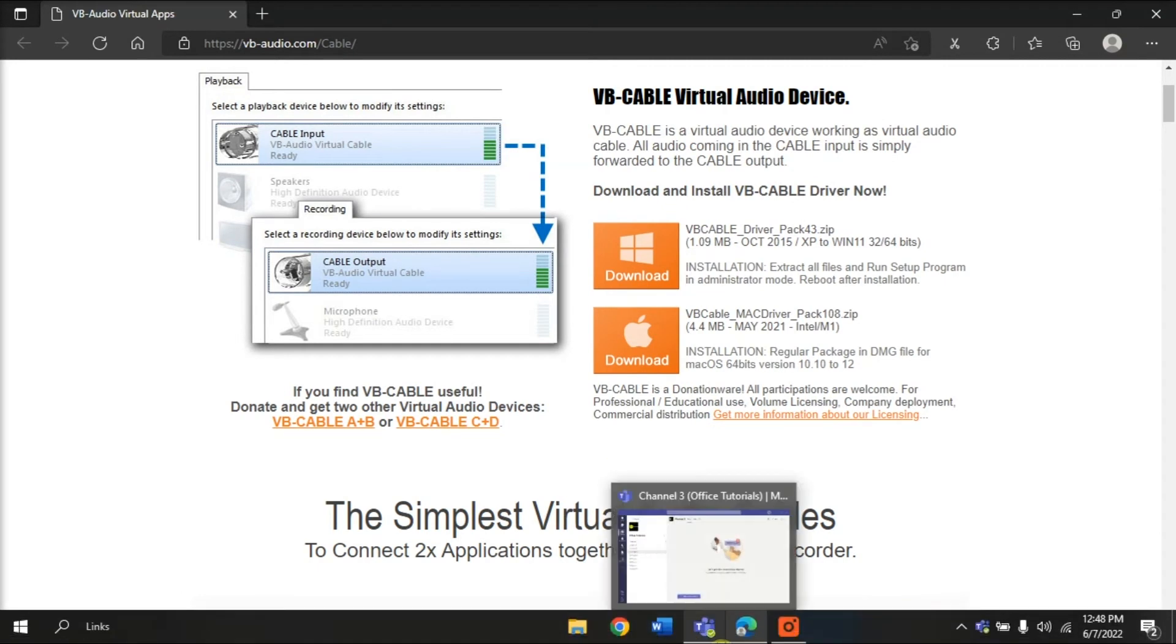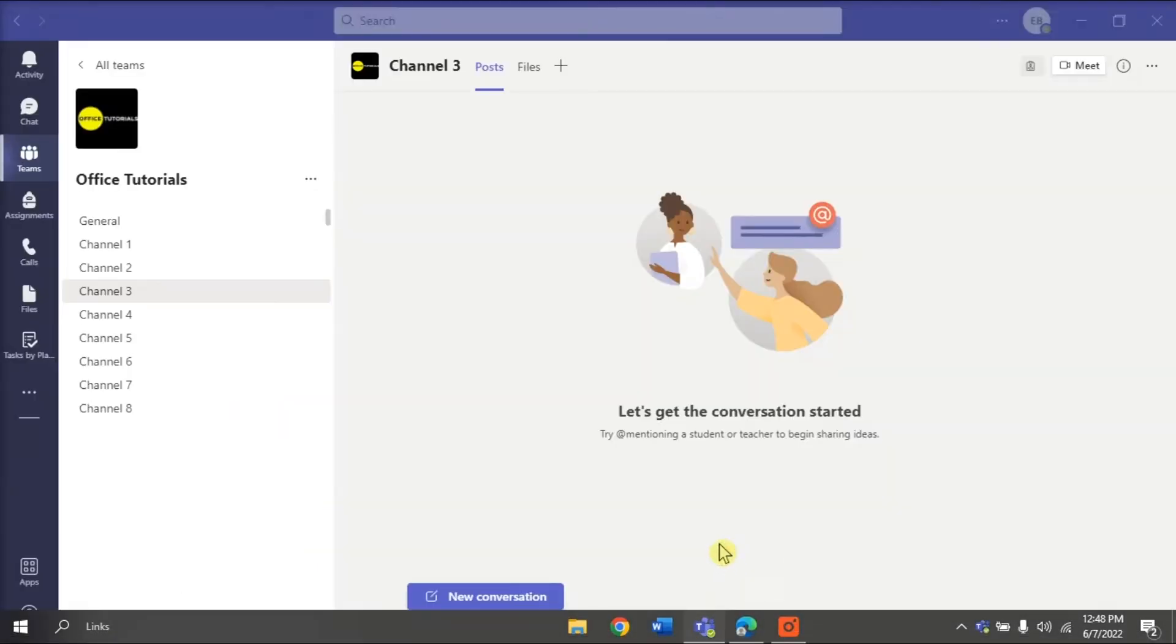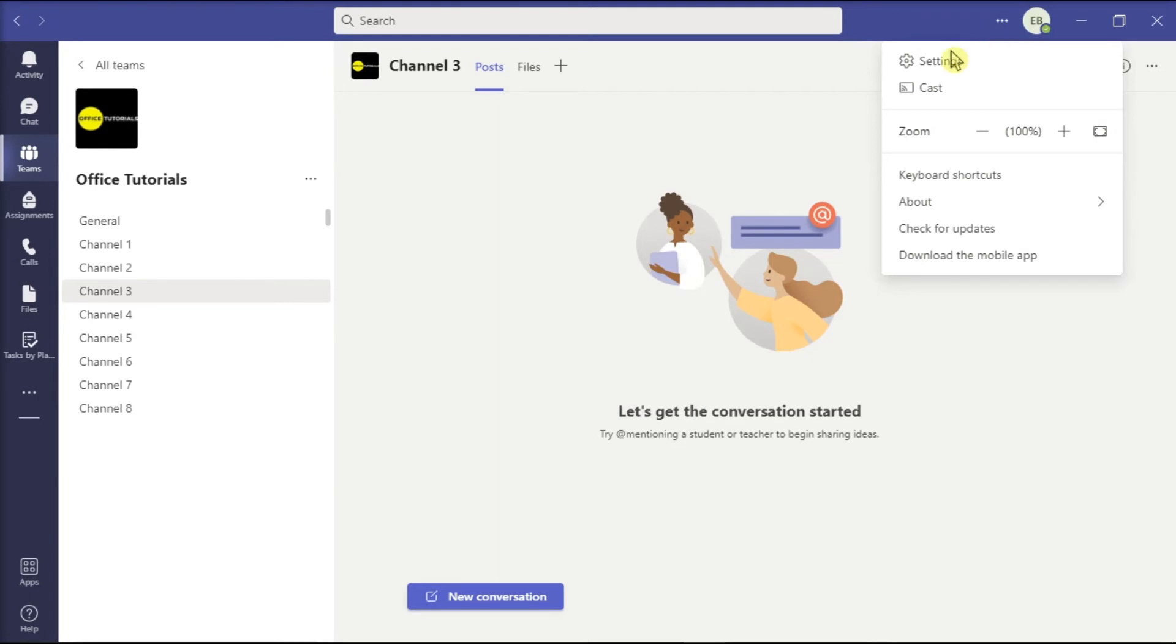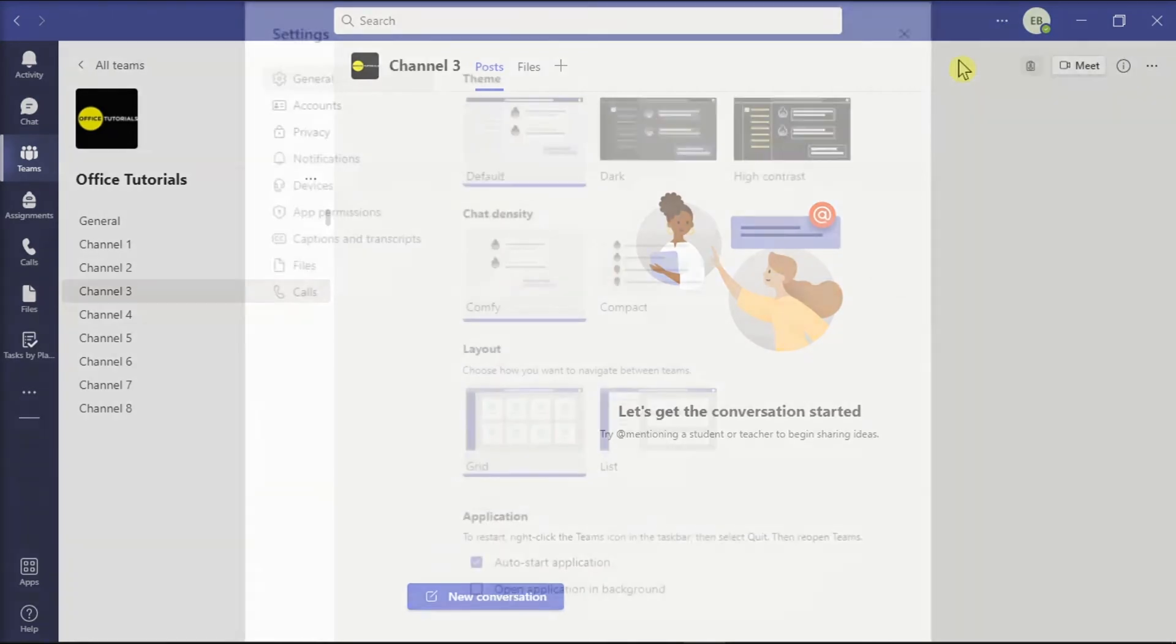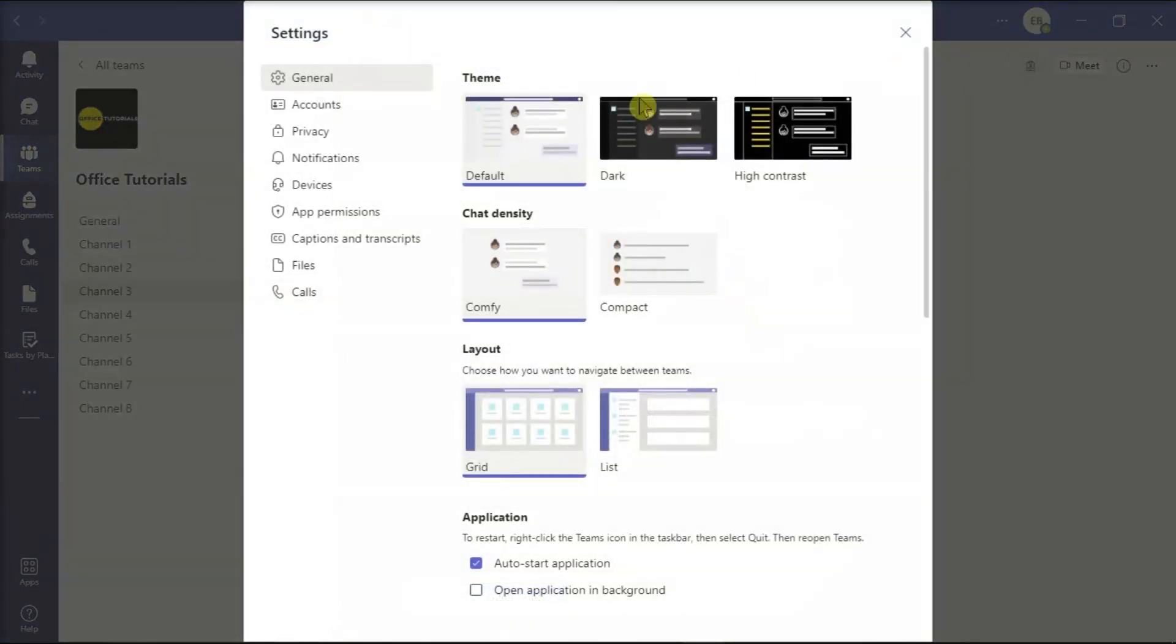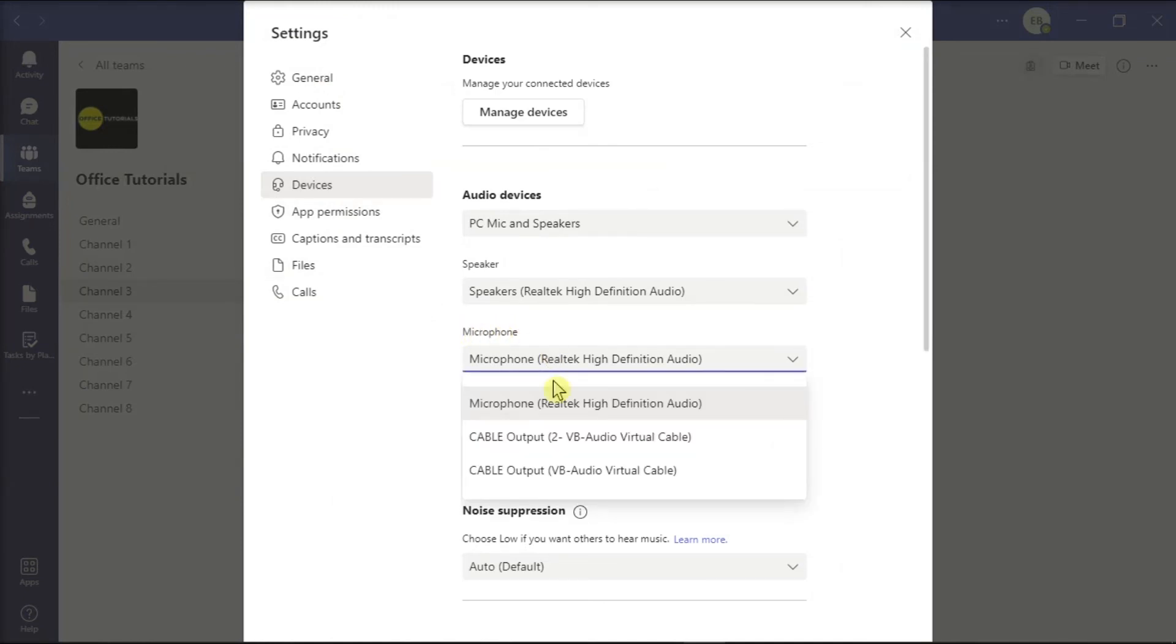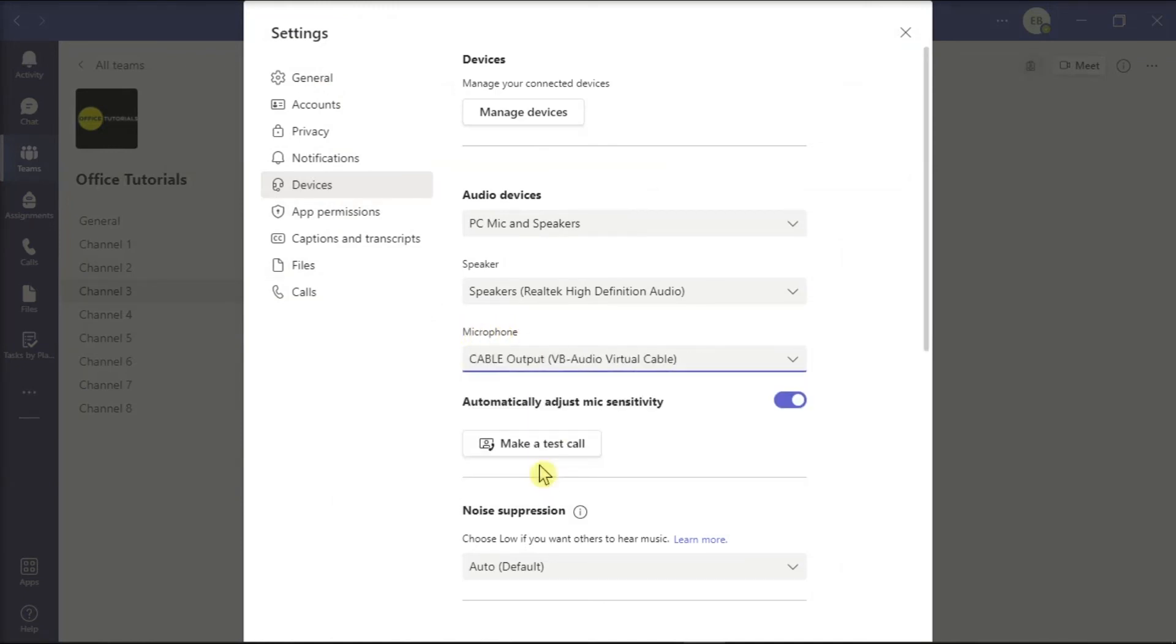Then, open Microsoft Teams on your device, click on More Options, choose Settings, click on Devices from the left menu, and set the microphone input to the cable output.